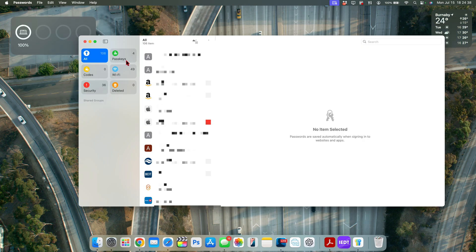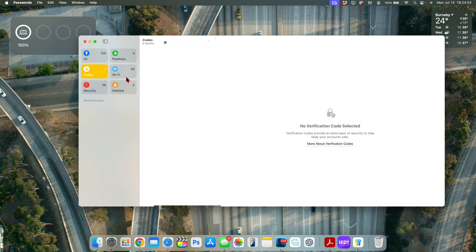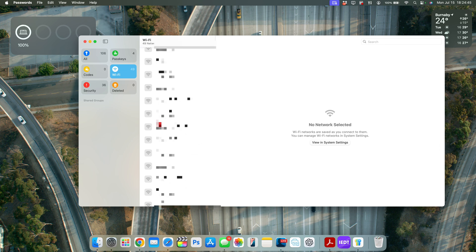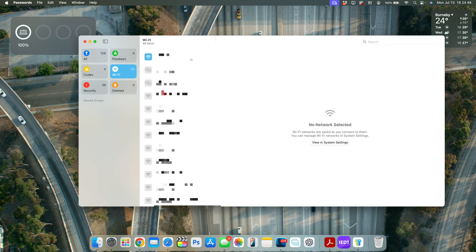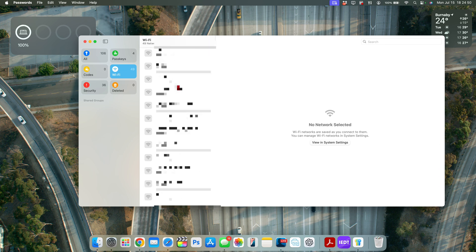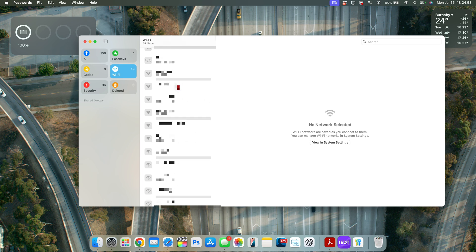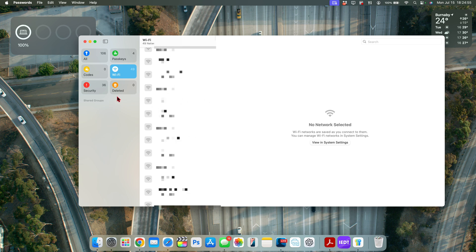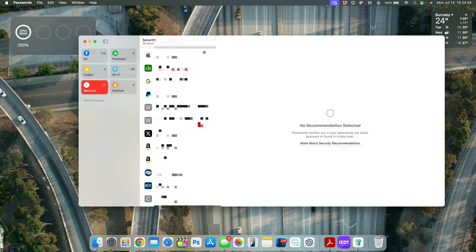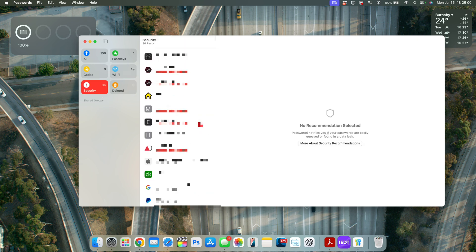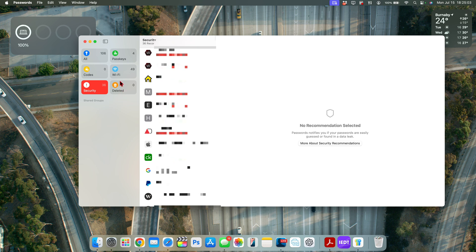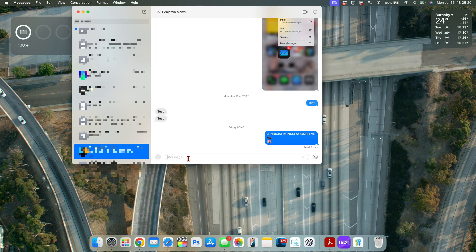Also new is a Passwords application that gives you all your passkeys, different codes, saved password names, the device used to connect, authentication info, and flags any passwords that have been breached or leaked publicly. It aims to provide uniformity across all your devices, as it's available on iPad, iOS, and Mac.